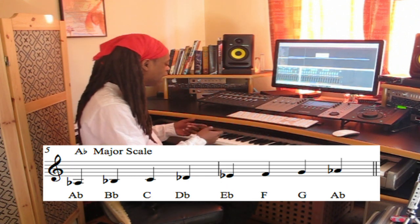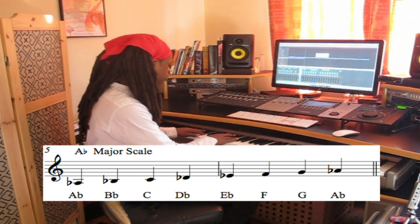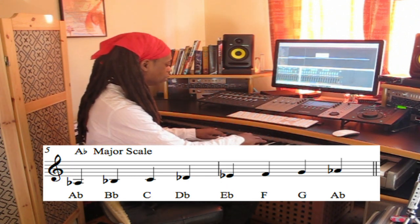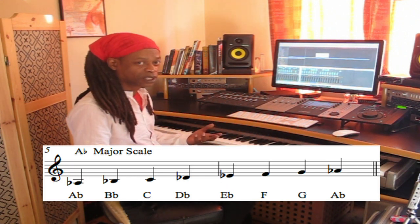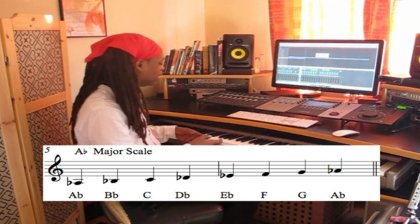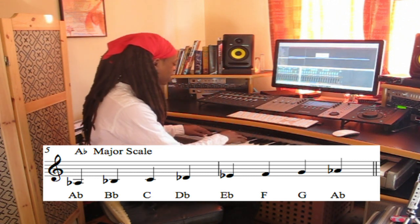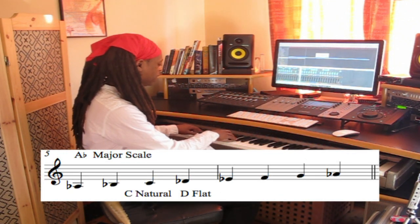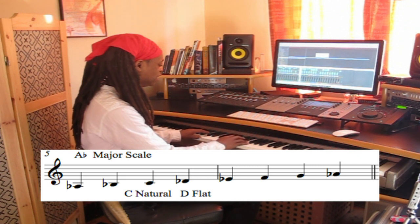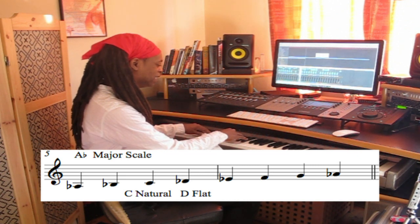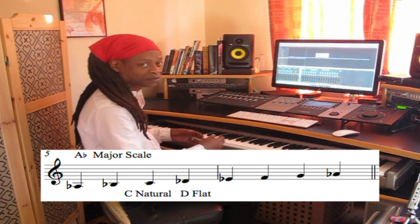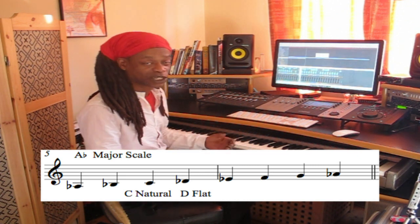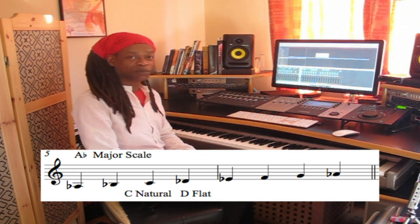And when we play A flat major, then we're using D flat — because the C is natural: A, B, C natural, D flat.